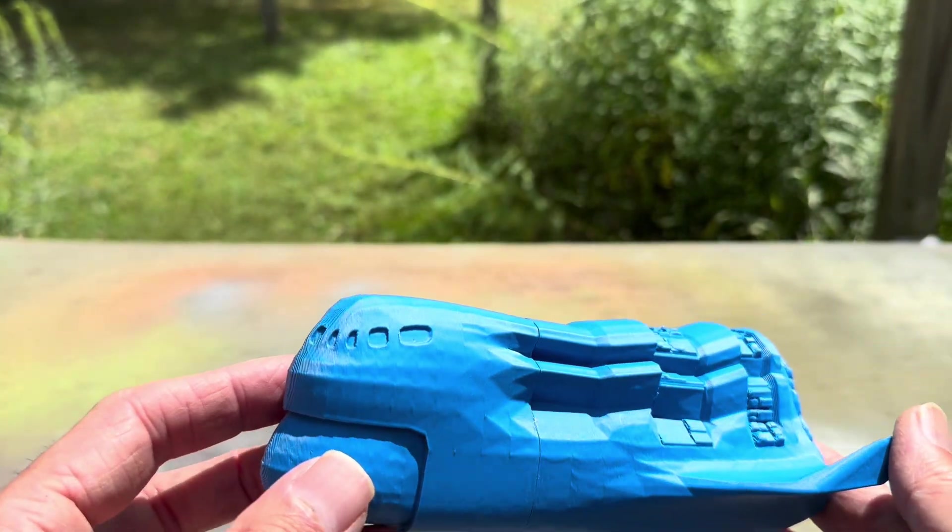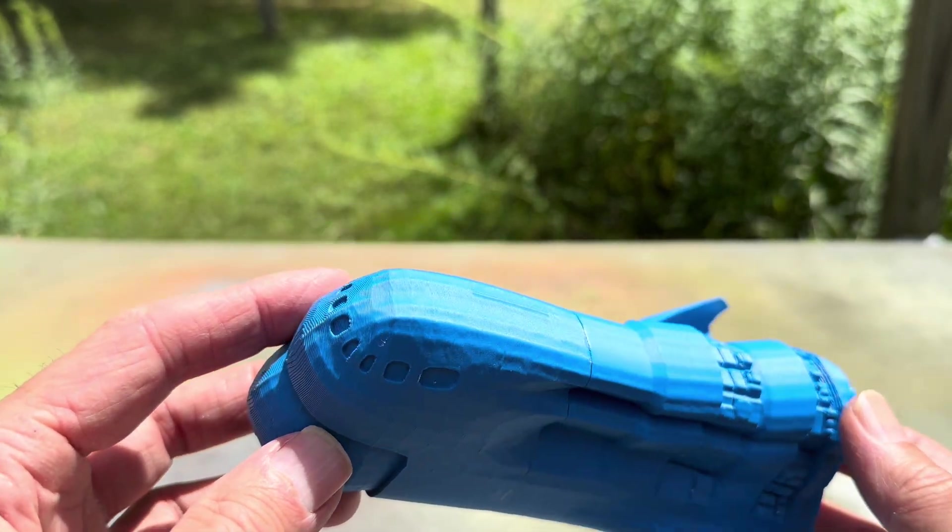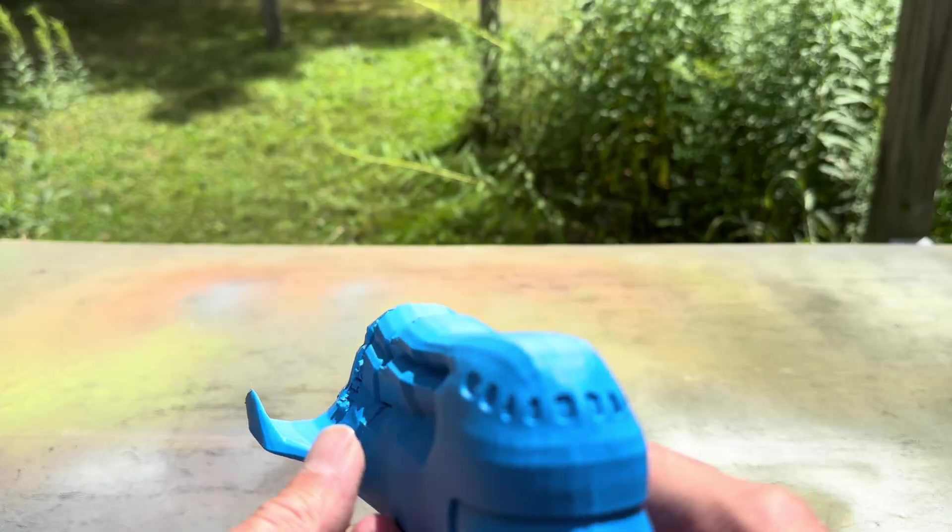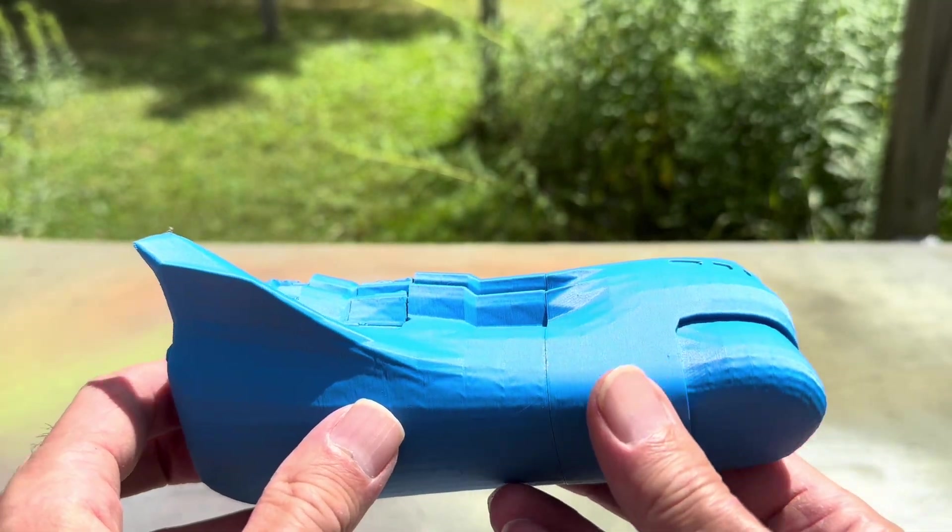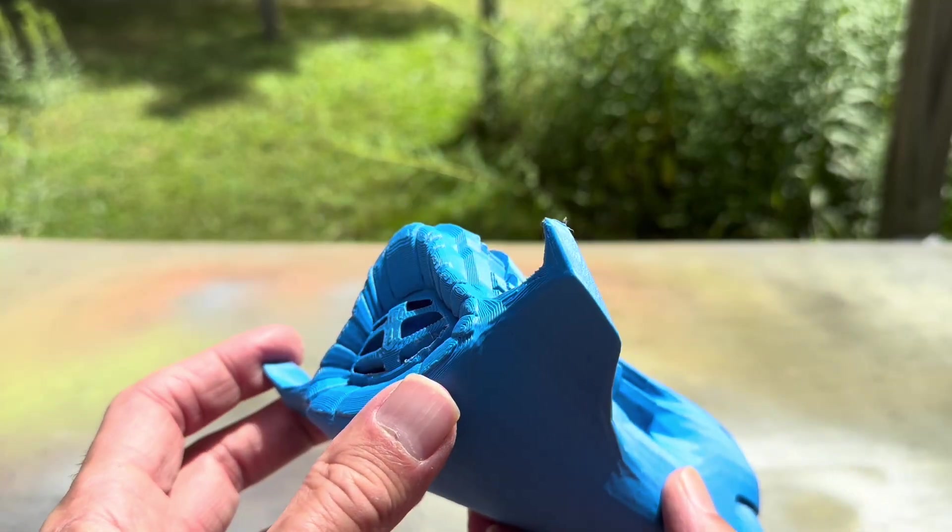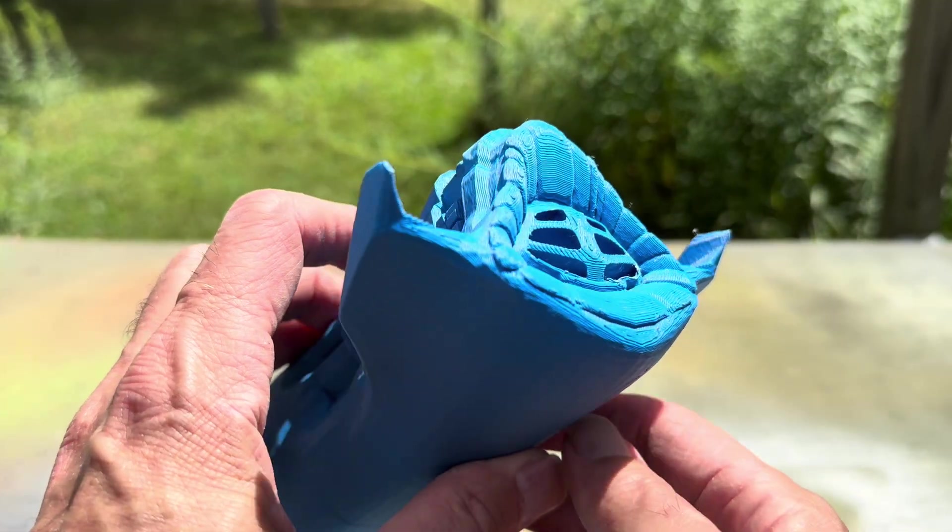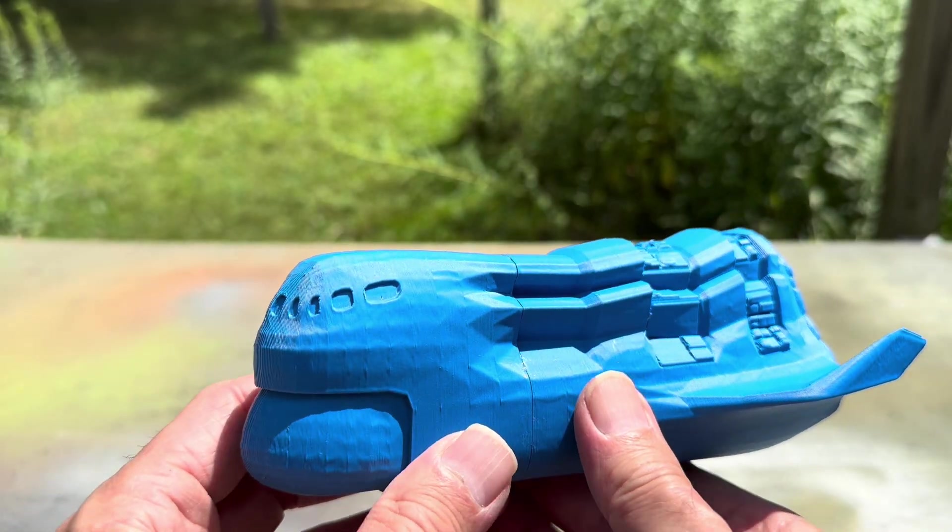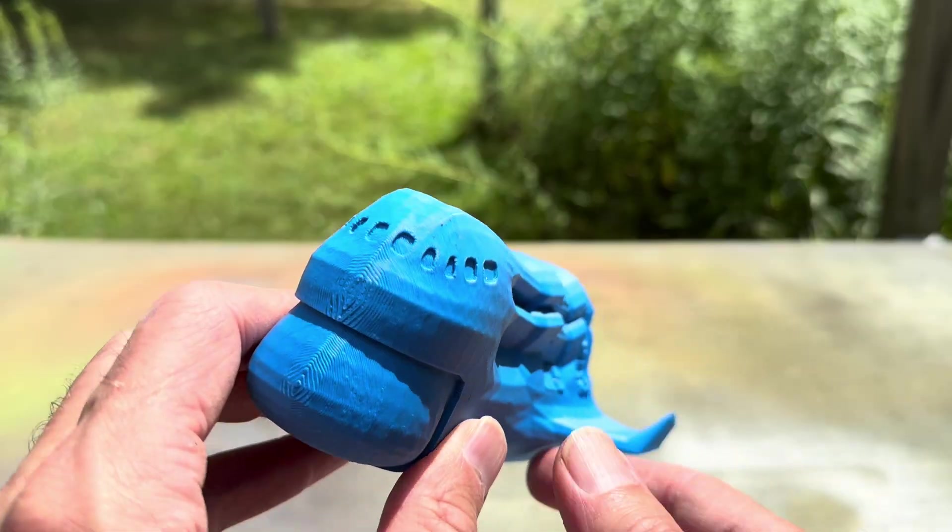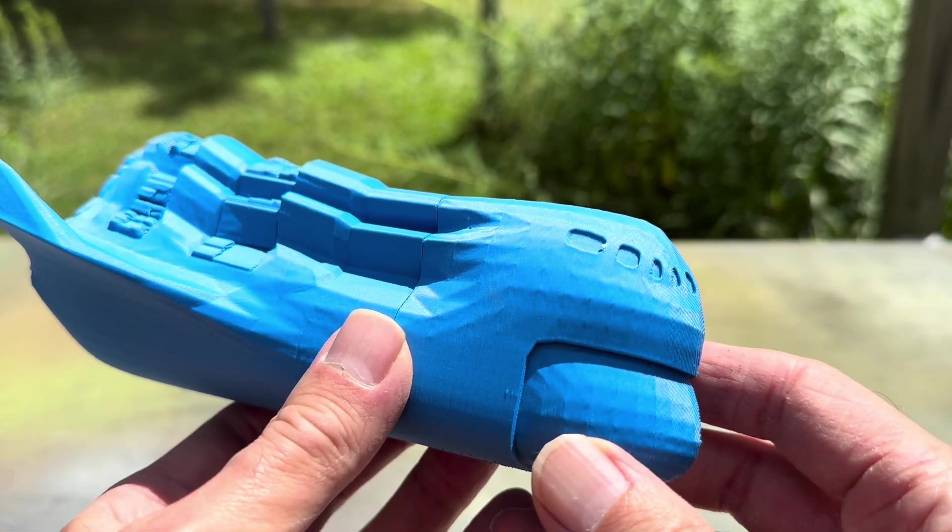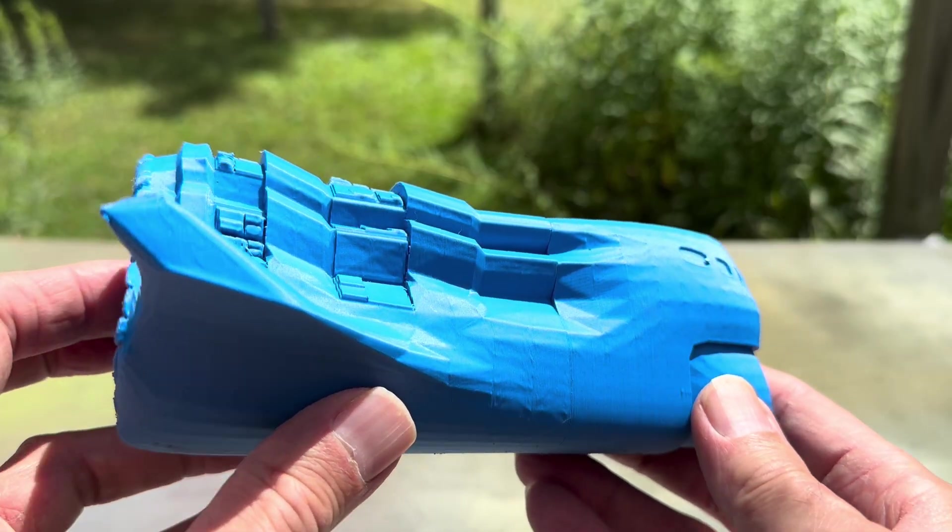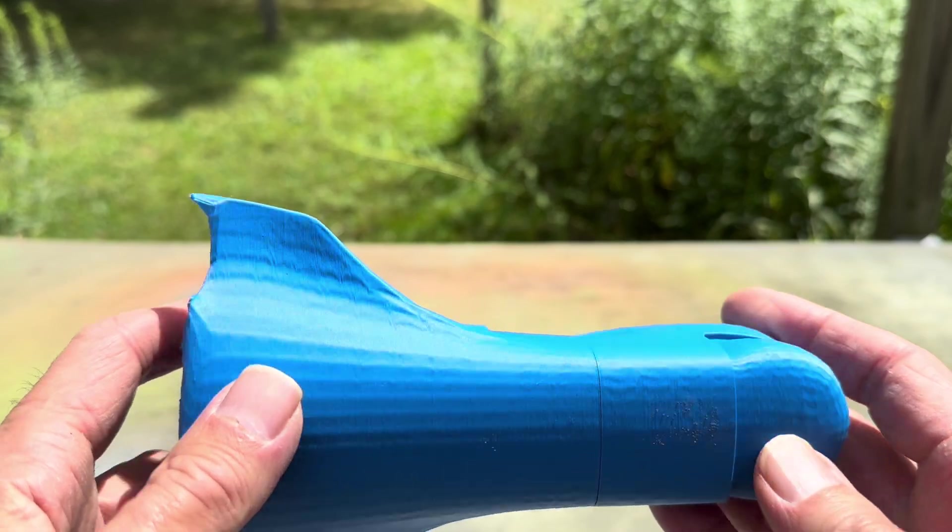See, this print here is very faceted. Now it's an interesting look in some ways, but if you use the same model in a 3D rendering program, the rendering program would take care of all the facets and make it look a lot more smooth. But this just prints out the geometry that you give it, so this is what you get.